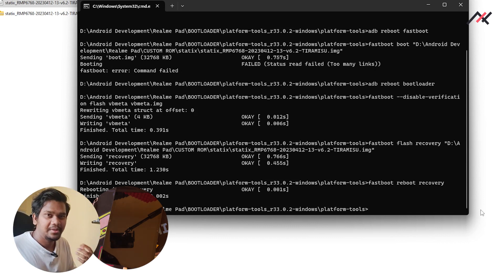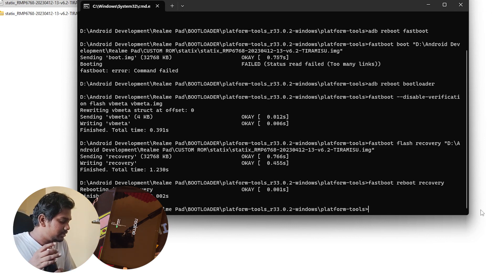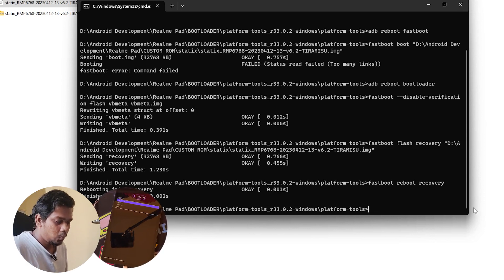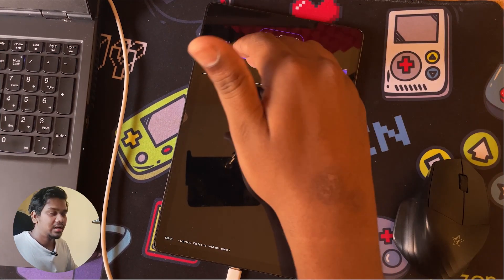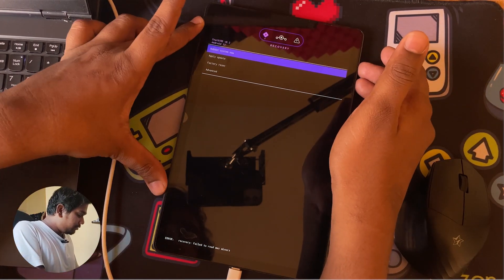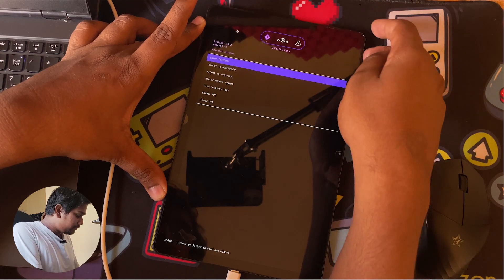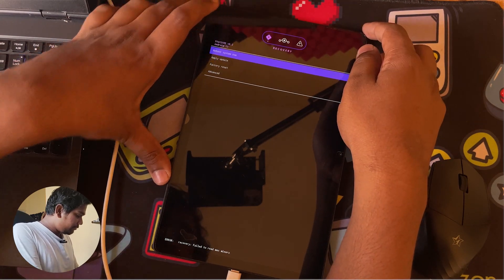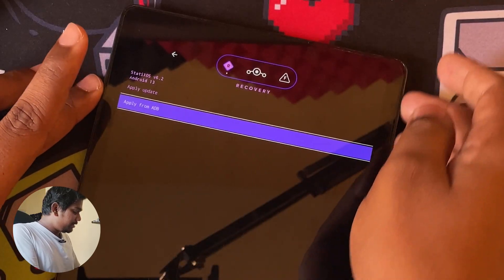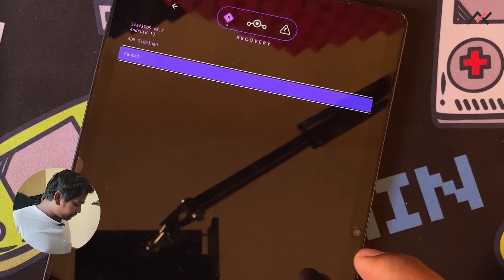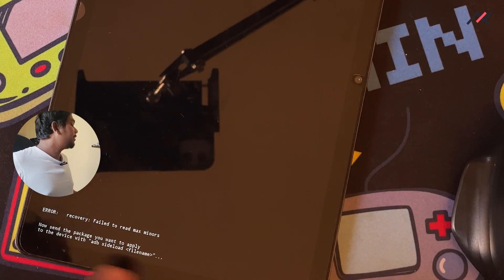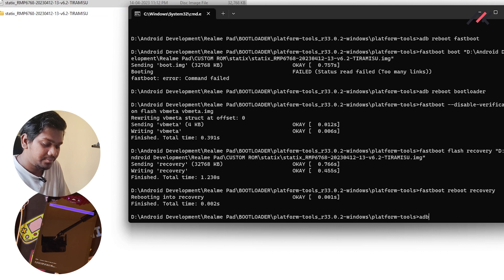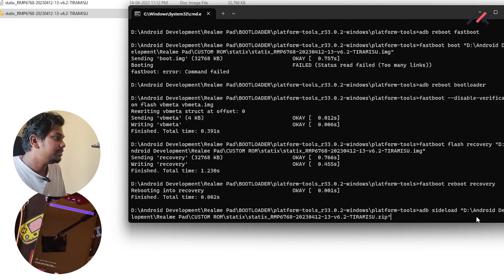If you have any confusion, watch the previous videos as they are important — this is not the first video. Now we are in the StatixOS recovery. I'll go to 'Apply Update' and then 'Apply Update from ADB'. The device is now in ADB sideload mode. In CMD, I'll type 'adb sideload' and drag and drop the StatixOS ROM zip file, then press Enter.